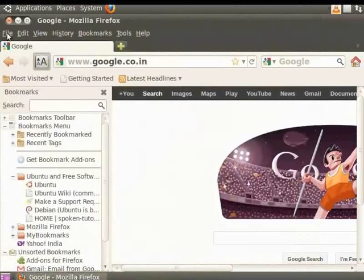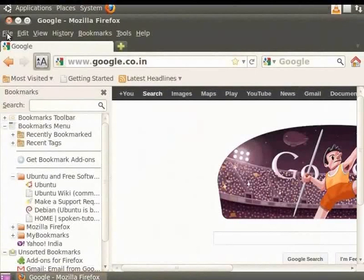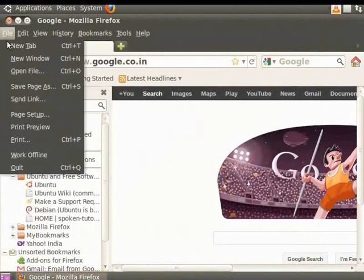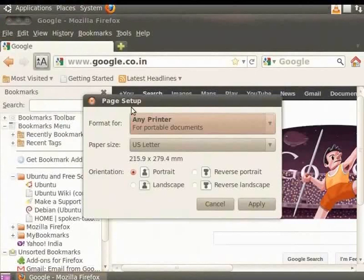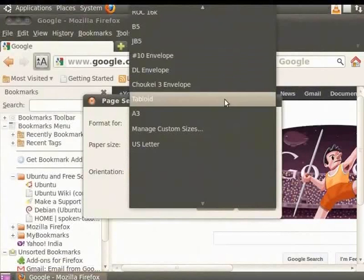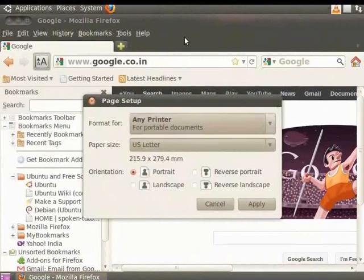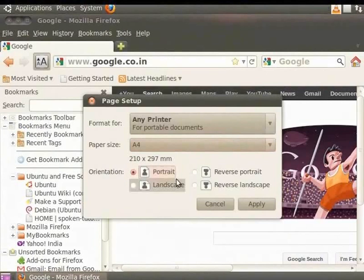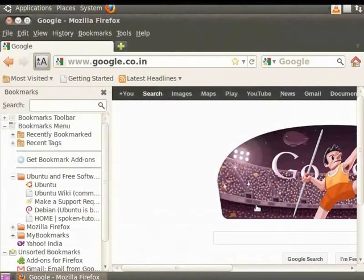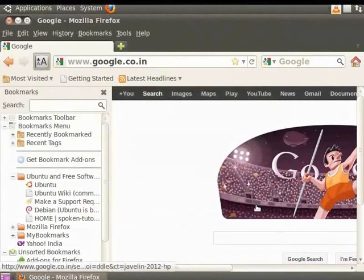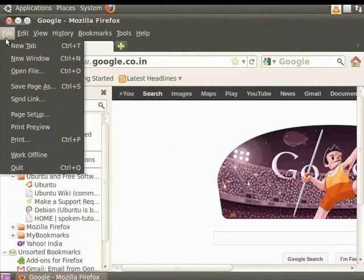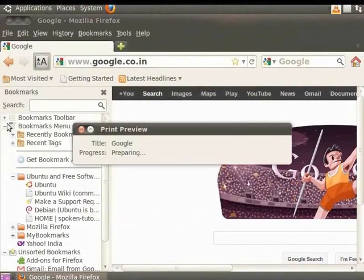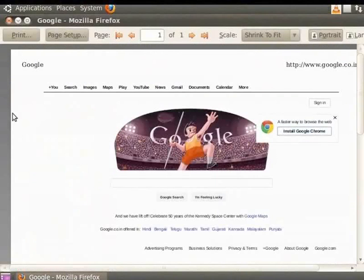Finally, let's learn how to print this webpage. First, let's set up this webpage for printing. From the Firefox menu bar, click File and select Page Setup. The Page Setup dialog box appears. Select the paper size as A4. Choose Orientation as Portrait. Click Apply. To check how the settings have been applied, click File and select Print Preview. You can see the page exactly as it would look when it is printed. Click Close to exit.